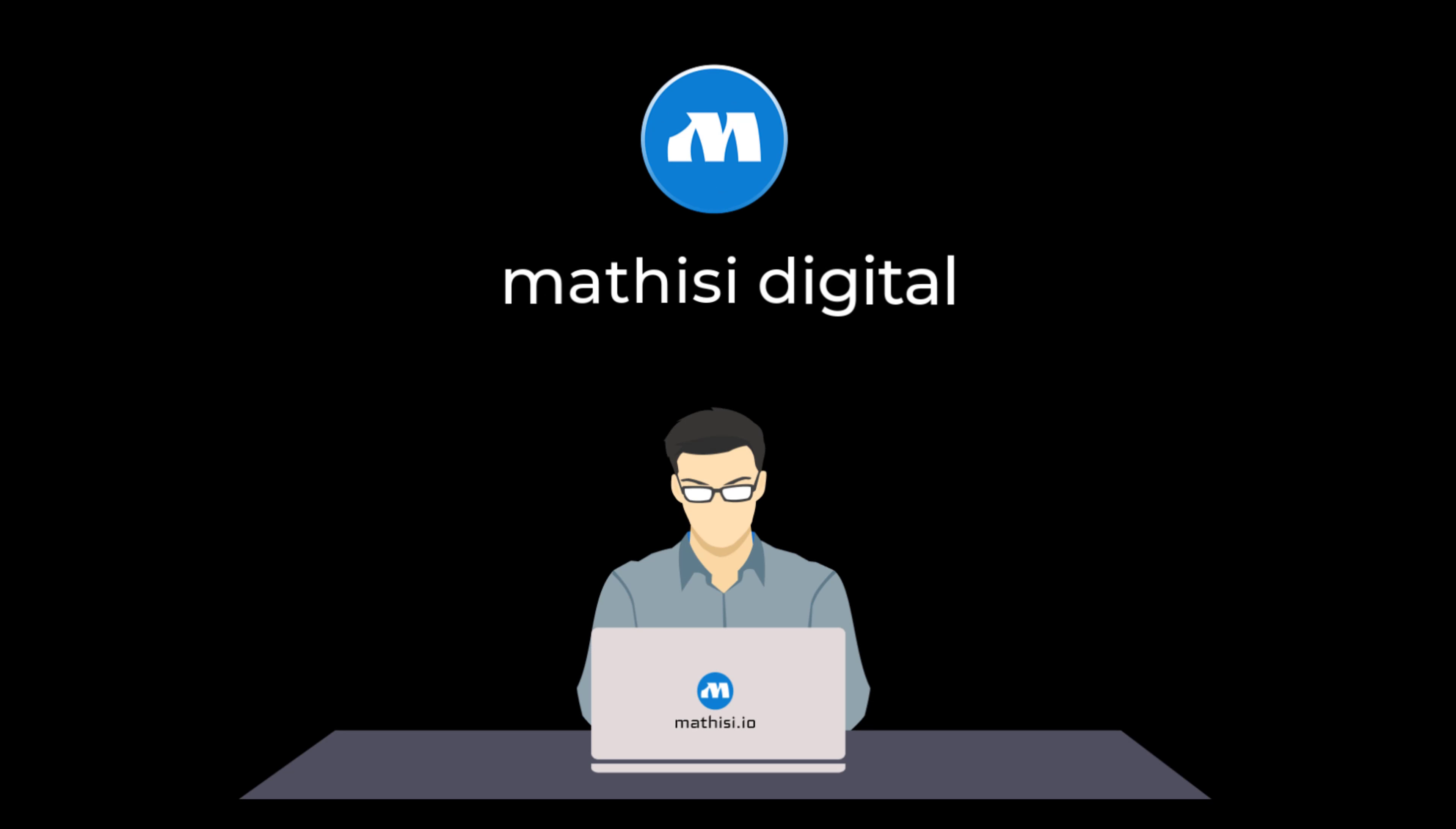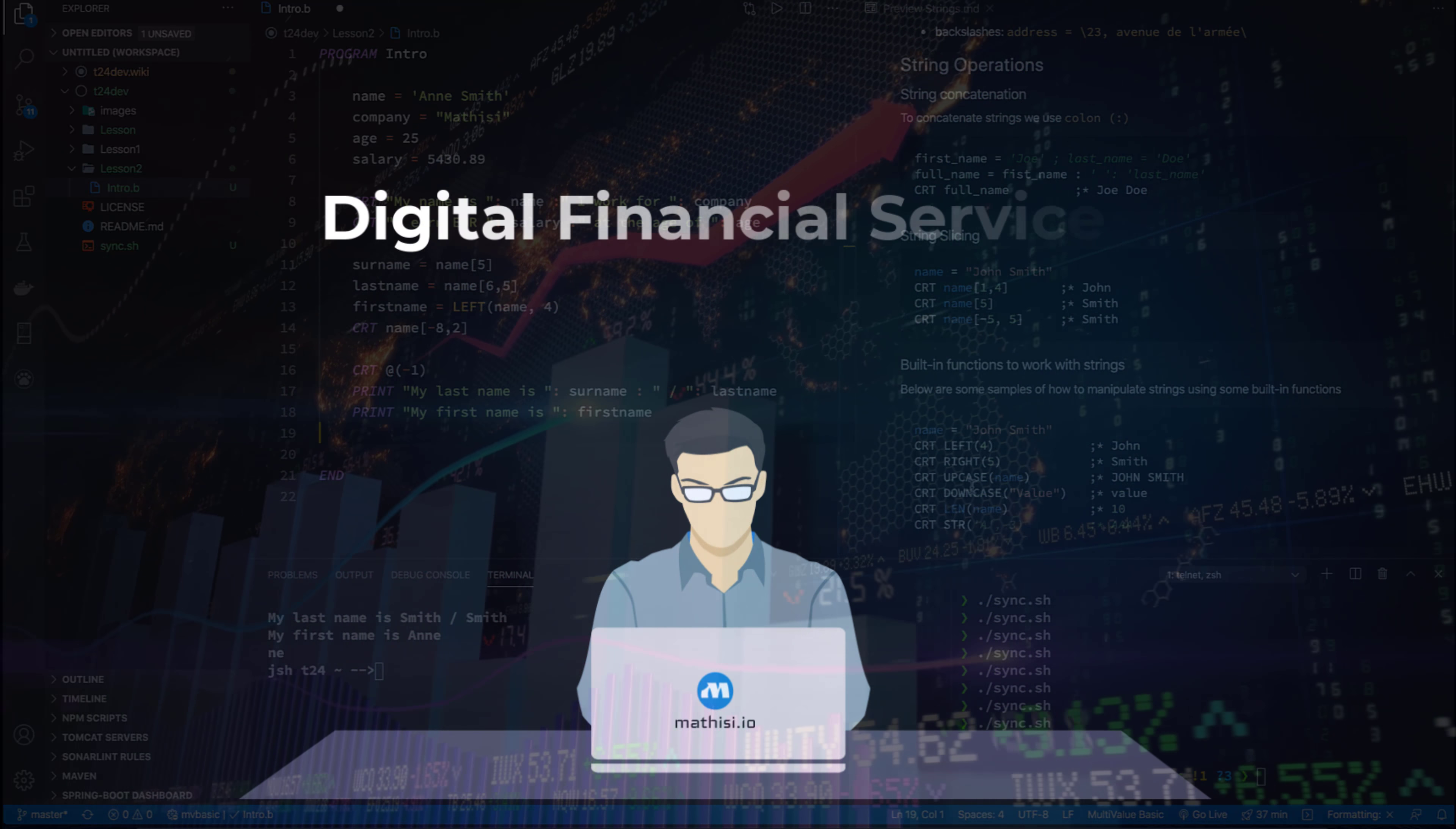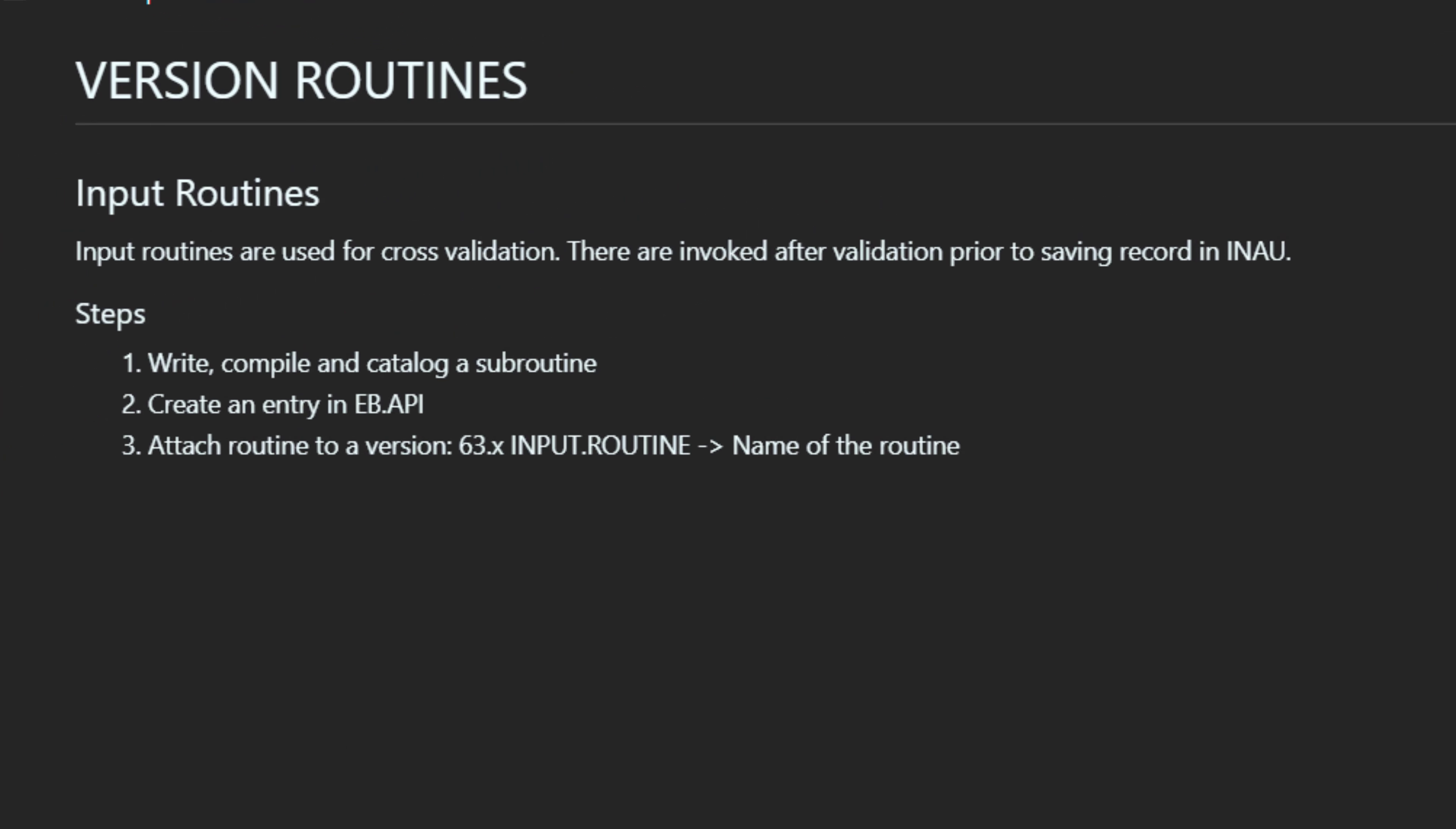Thank you. Hello. Thank you for joining Mathics Digital. My name is Aaron, and today we're going to continue our discussion on version routines.